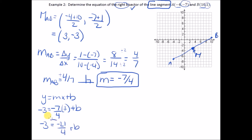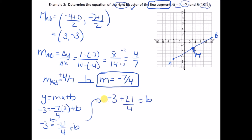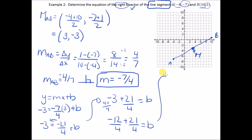Bringing −21/4 over: b = −3 + 21/4. Need a common denominator — multiply −3 by 4/4 to get −12/4. So b = −12/4 + 21/4 = 9/4.